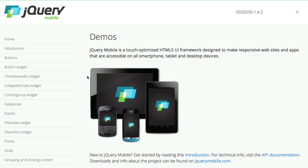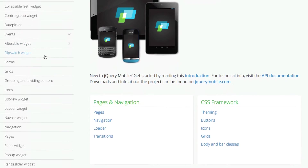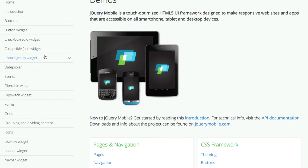jQuery Mobile actually takes your markup, your HTML, and makes it mobile compatible. Automatically, with just simple attributes — adding a couple of attributes to your HTML — it makes it look really good on mobile, whether it be for tablets or phones. That's the power behind jQuery Mobile: you don't have to spend a lot of time to make it look mobile-optimized. You can just add a couple attributes, mark up your content, and use these different elements to really take advantage of jQuery Mobile.